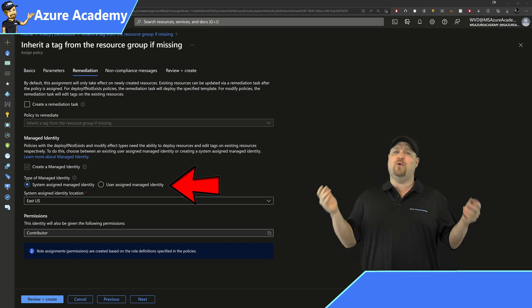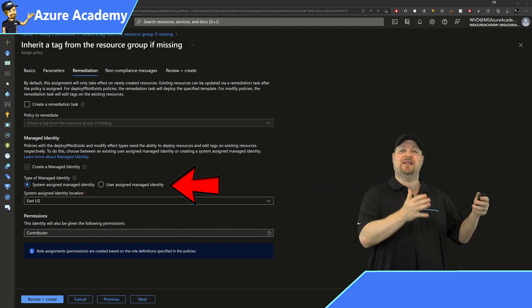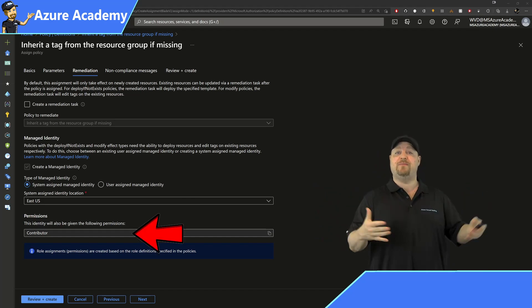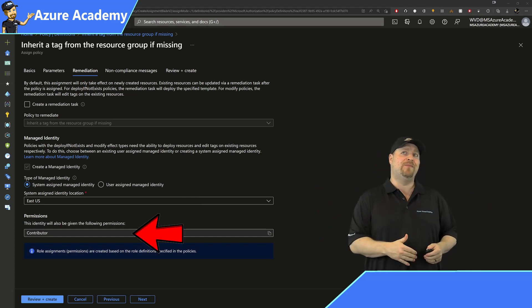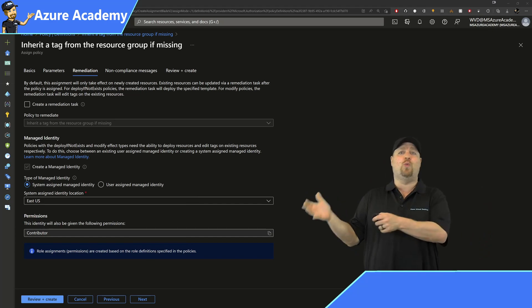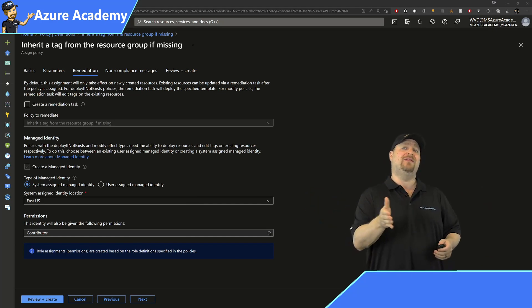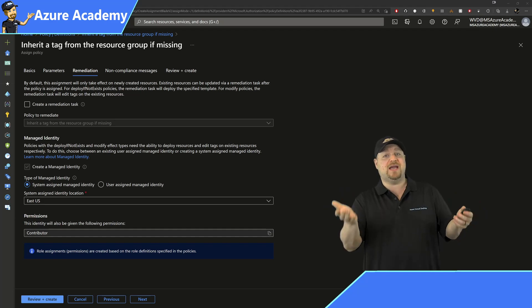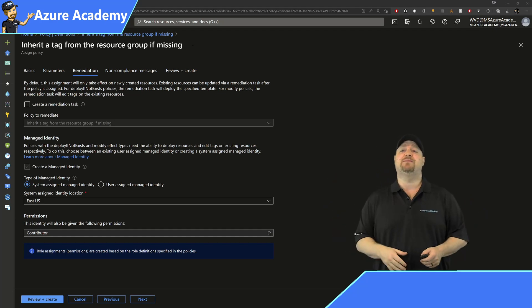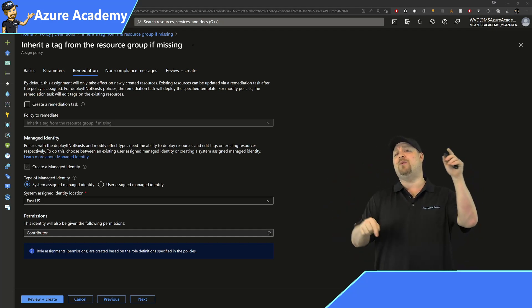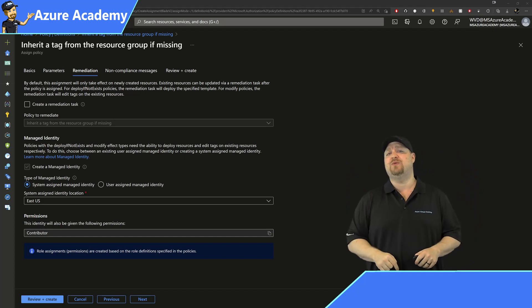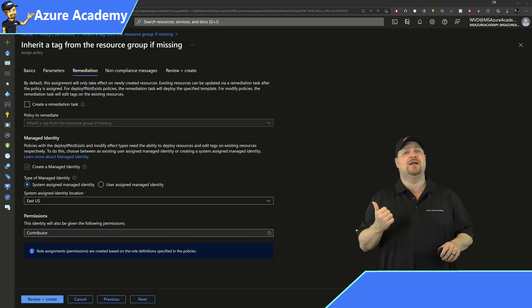Now, either way, you're going to need the same level of contributor permissions to do the job since we don't know what kind of resources are going to be in the group that we're modifying. So it's up to you which one you pick, but I think system assigned is the way to go. And if you have any questions about what the difference is between the two, put them in the comments, and we'll talk about it.